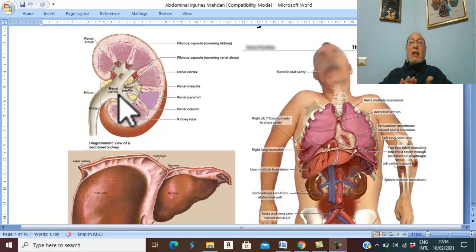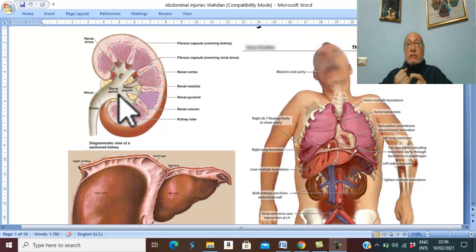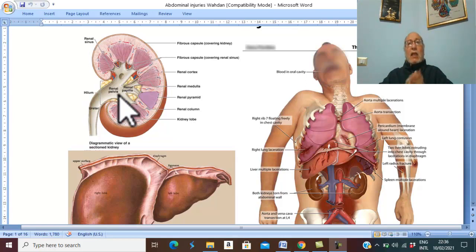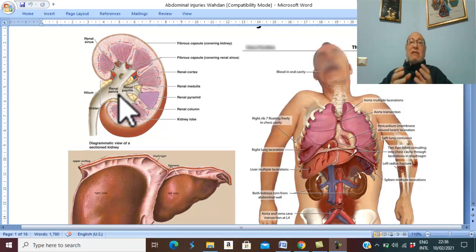Renal injury is the second most common urological injury after the urethra, and the third most common solid abdominal injury. The spleen is the commonest solid abdominal organ injured, followed by the liver, and third is the kidney. Renal injury is also uncommon because the kidney is mobile in its fat, allowing it to move away from the force of trauma, and it has a strong fibrous capsule protecting the parenchyma from splitting and separation.